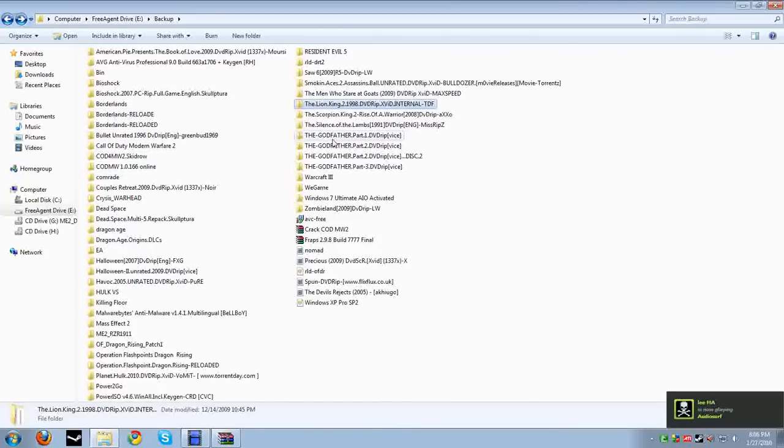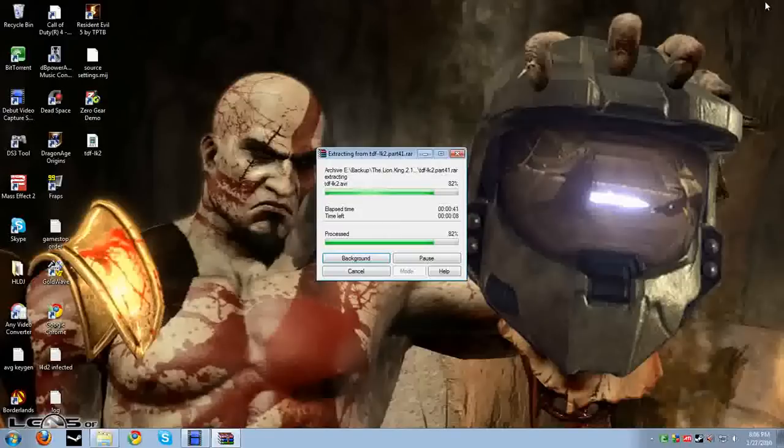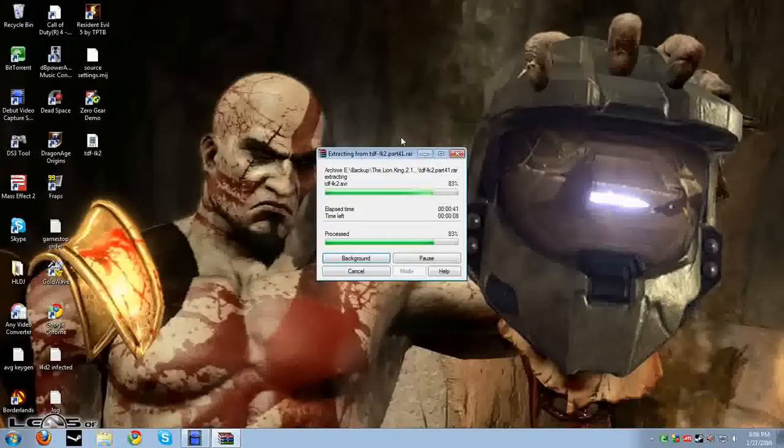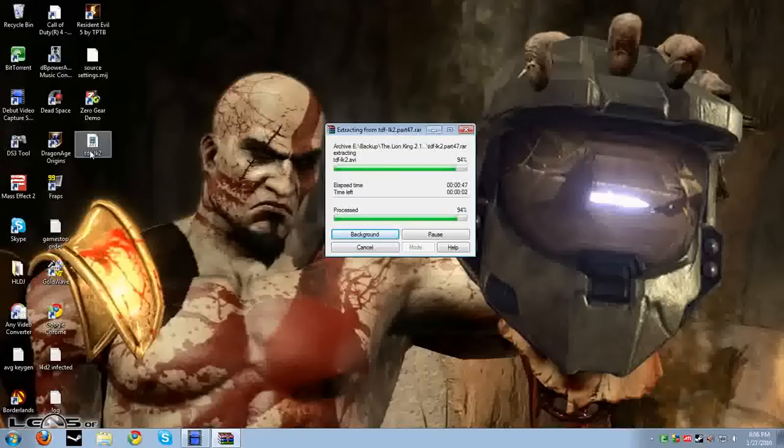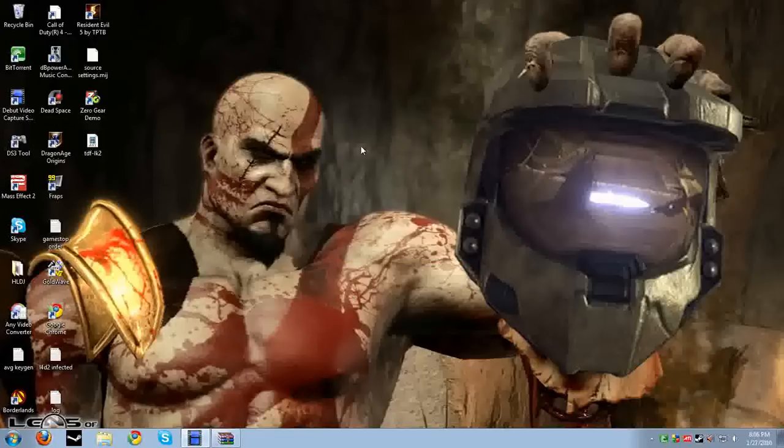So yeah, let's exit out this, got 83% left. Alright so, as you can see it extracted it into an AVI file to my desktop and then I'm going to show you what it looks like here.